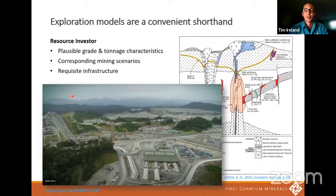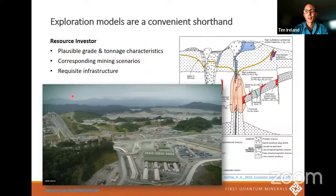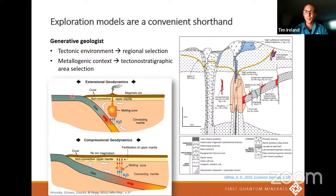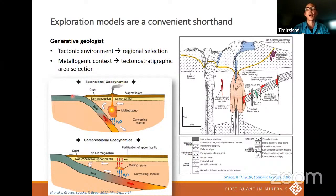If it was an epithermal gold vein, for example, that has a whole different shorthand attached to it. Models are also a convenient shorthand for talking about the big picture stuff — I work in generative and greenfields geology, so I'm tasked with trying to predict the places to go exploring. In the case of the porphyry model, what it has to say around tectonic environment leads us to select particular regions of the world, and what it has to say around the metallogenic context helps us to choose individual stratigraphic locations within a region.